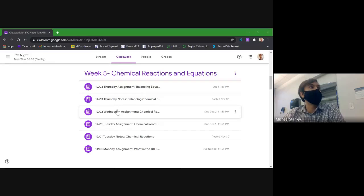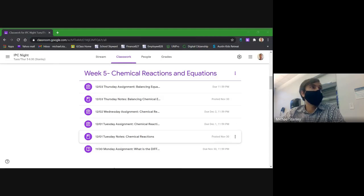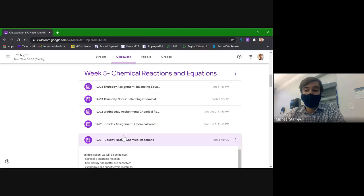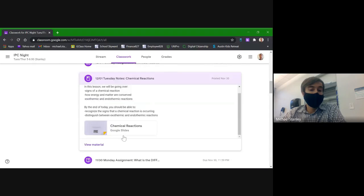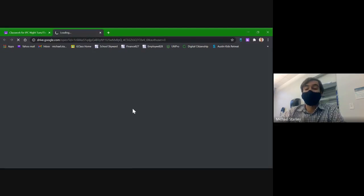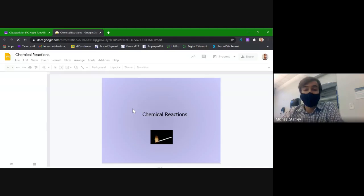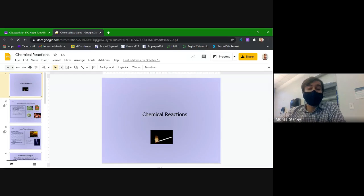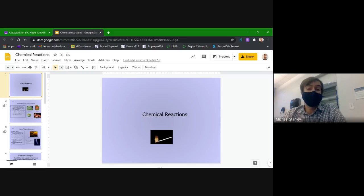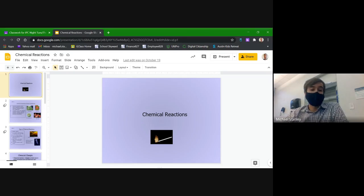I wanted to start off doing a quick review of the notes from last class, because these chemical reactions play a big role in the balancing chemical equation stuff that we're going to be doing today. Last class was all about chemical reactions — how different chemicals interact with each other when they're combined and what some of the outcomes of those reactions are.